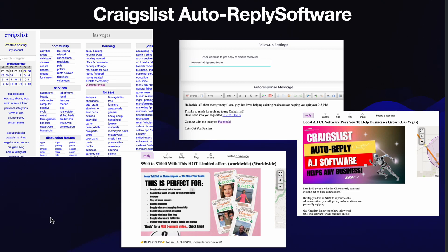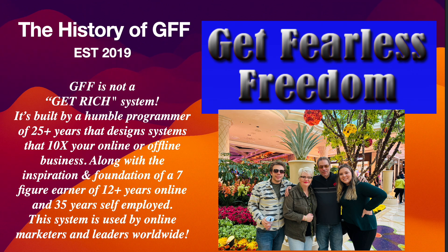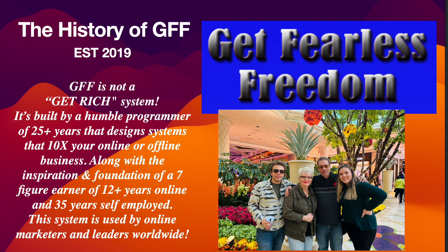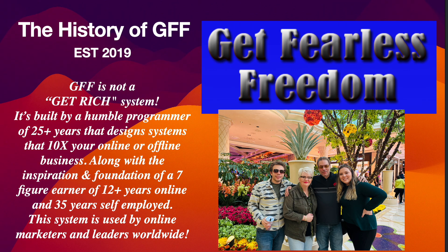The other part I wanted to talk about was the software. The capture pages and the email portal software are really, really cool because when you're out and about with your family — we like spending time with the family — your system is collecting leads. That is a huge reason why I founded GFF in 2019, so that I could spend time with my family.